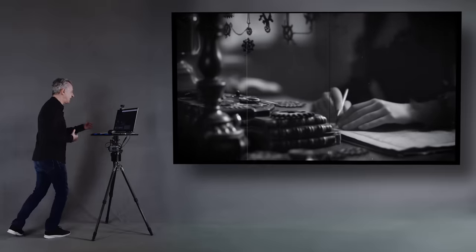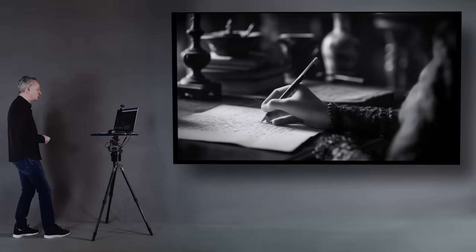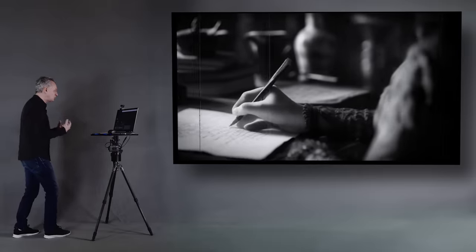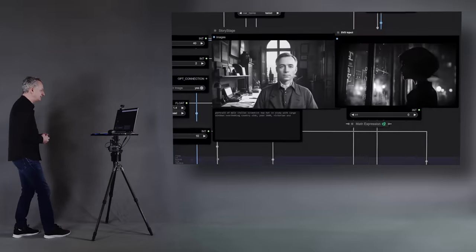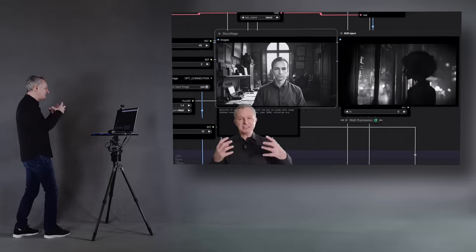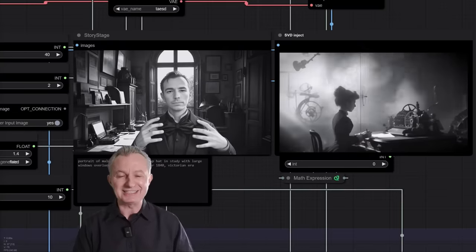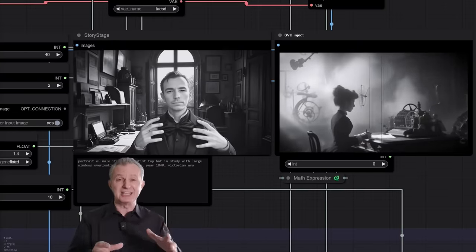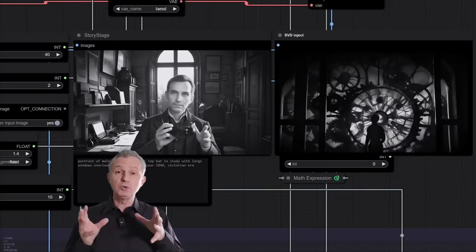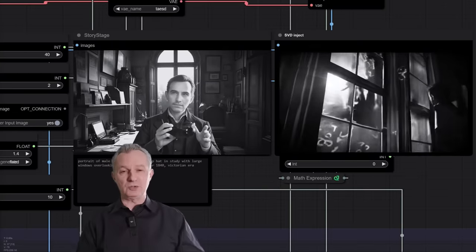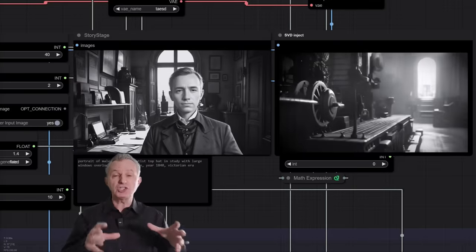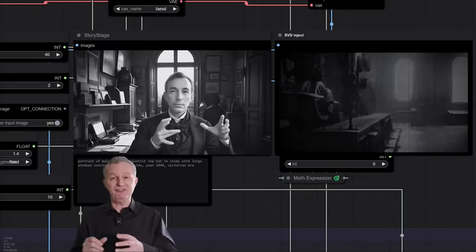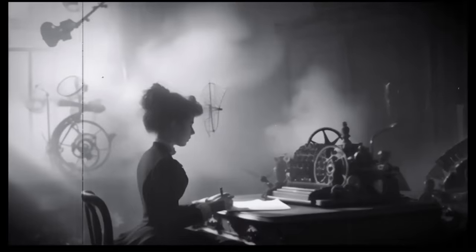Countess Lovelace translated my paper into English because she believed it would draw attention to the engine in England. She expounded on the professor's ideas and suggested that such an instrument could do more than calculate numbers. It could be not just the scientific tool, but a creative one.